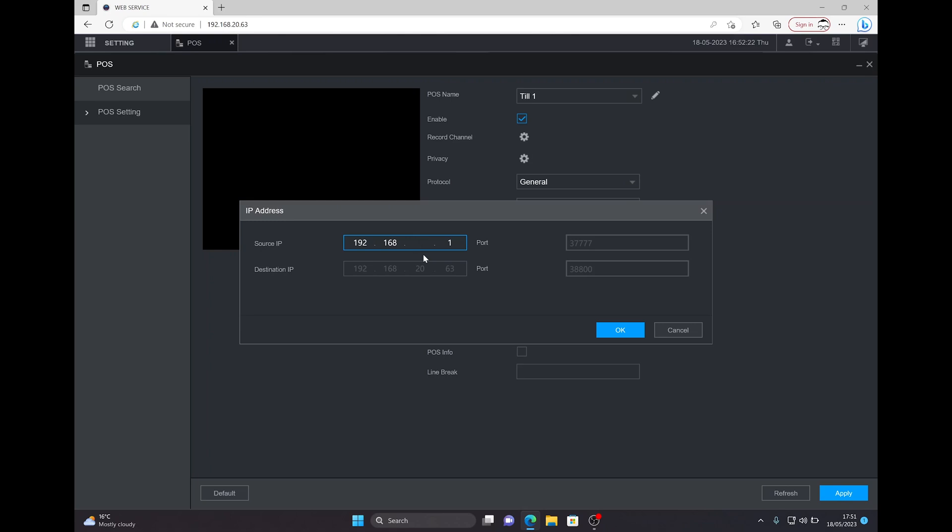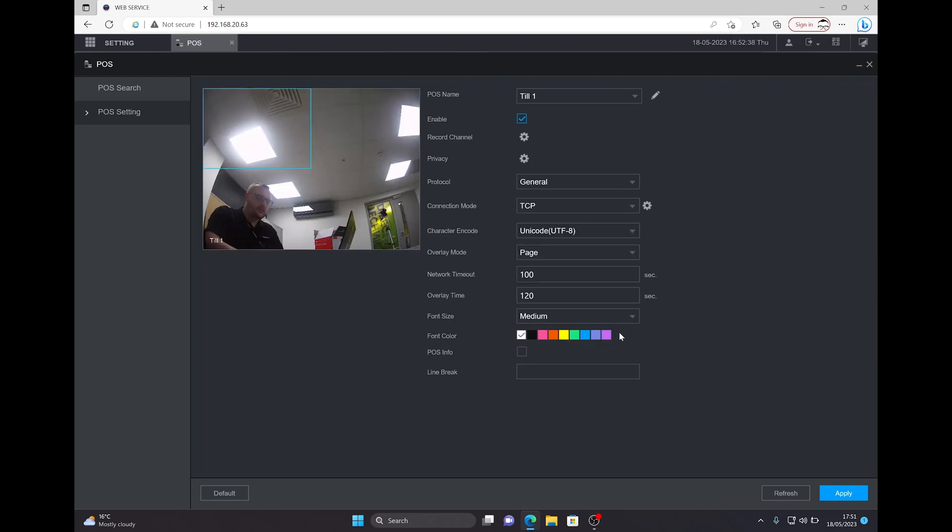Just a handheld scanner for demonstration purposes with the IP address I have set up there. As you can see, the port we're using for the POS is 38800 as we checked earlier. That can be changed. There's other information there - network timeout, the overlay time (that's the duration it stays on your screen), font size, and also font color.